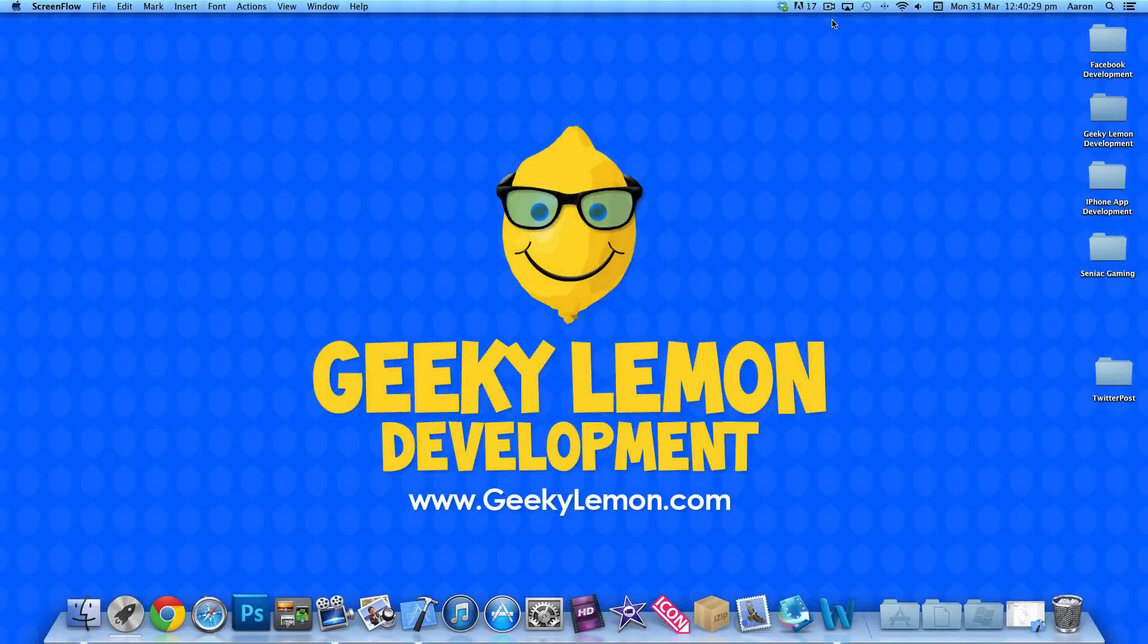Hey guys, this is Aaron from Geek 11 Development and welcome to our Xcode tutorials. In this tutorial I'll be showing you how to send status updates or tweets to Twitter.